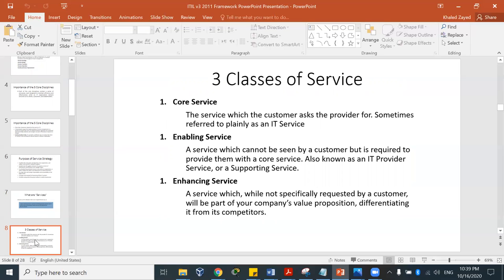There are three classes of services. One is the core service — what the customer asks the provider for, sometimes referred to as the IT service, like delivering and managing IT infrastructure for a company or creating a help desk. The enabling service is a service which cannot be seen by the customer but is required to provide the core service — also known as the IT provider or supporting service. The enhancing service is not specifically requested by the customer but is part of your company's value proposition, differentiating from competitors.